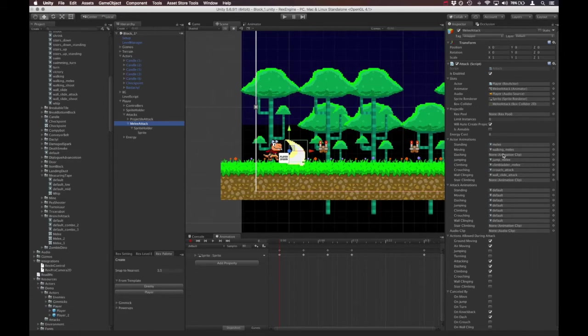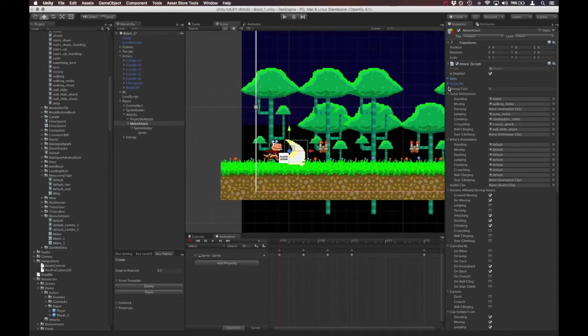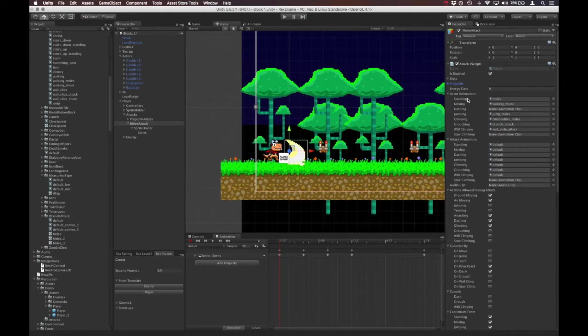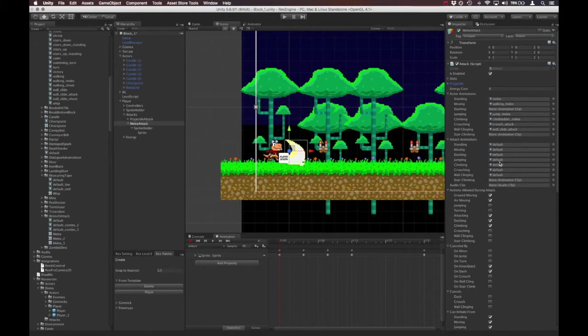So under the attack component, we can see there are slots here for the actor animations, which are the animations that play on the player character when they perform the attack. So in this case, it's the character waving his arm as he slashes the wrench or whatever. And then we have slots here for the attack animations, which in this case would be the wrench itself. So that's the sword or the whip or whatever the actual weapon is that you're using. This is where you can slot in different animations.